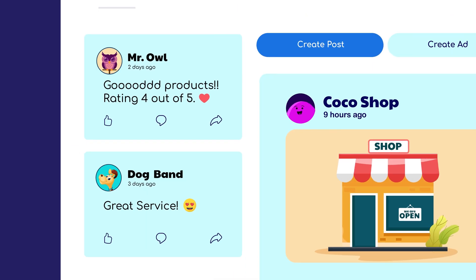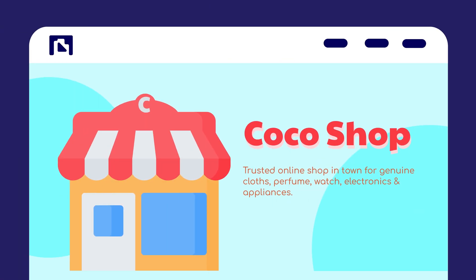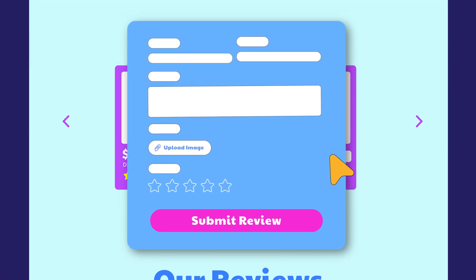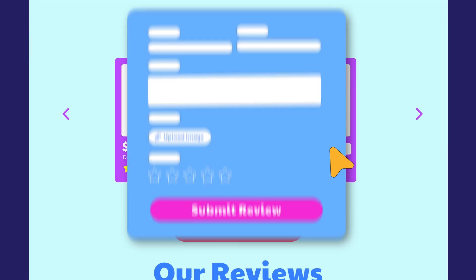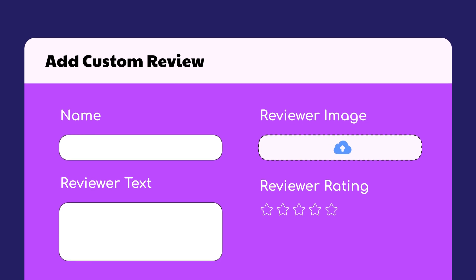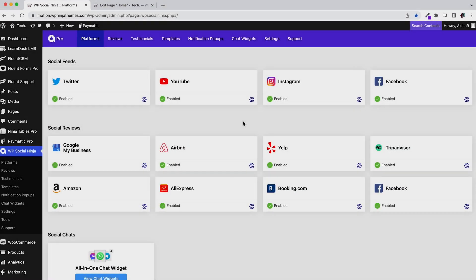Sometimes you might get reviews from customers who don't have the time or will to give you a review on your site. You'll most likely have to insert it manually. Well, WP Social Ninja can help you with that.